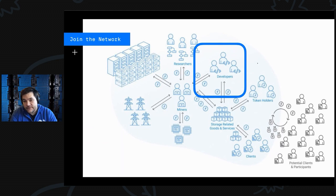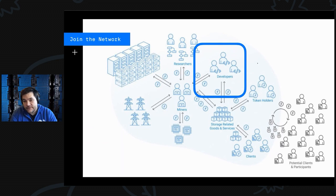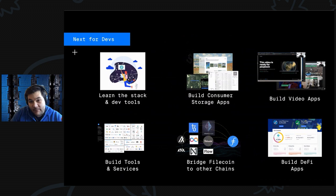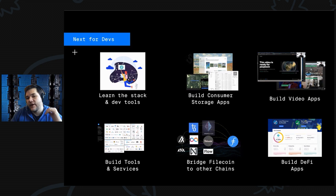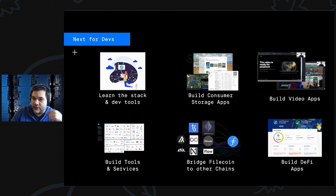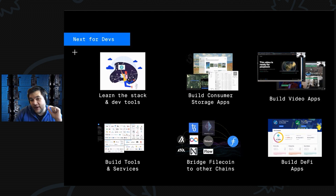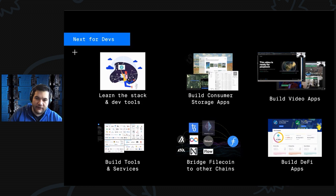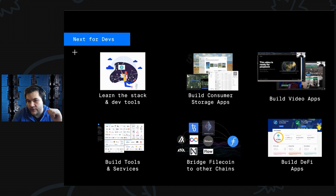For developers, start off by learning the stack and dev tools, try building some consumer oriented apps. I think now with resource networks like Filecoin, you can now start building consumer apps that can rival Web2 apps. You can start playing around with video in new ways, building tools and services for other application developers, bridging to other chains, and building DeFi apps that provide better systems for managing the economics of different groups like miners.